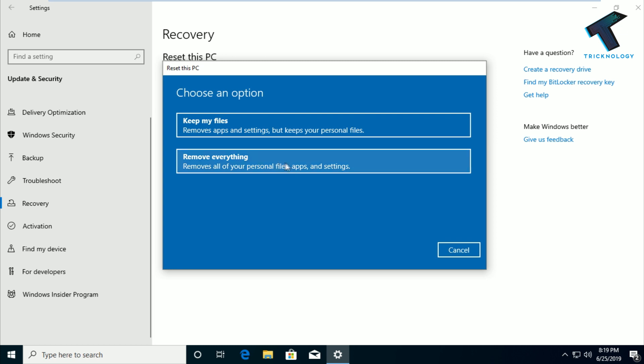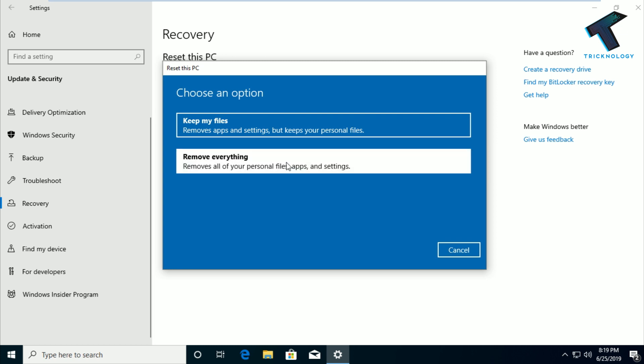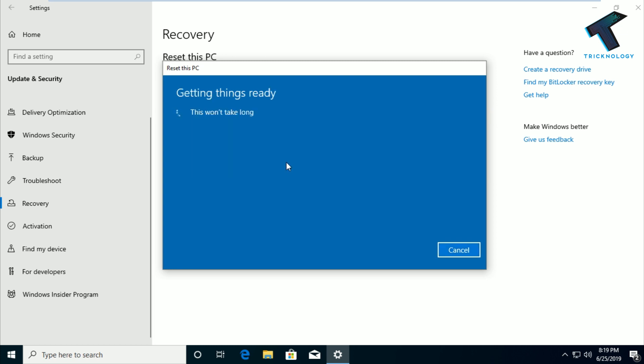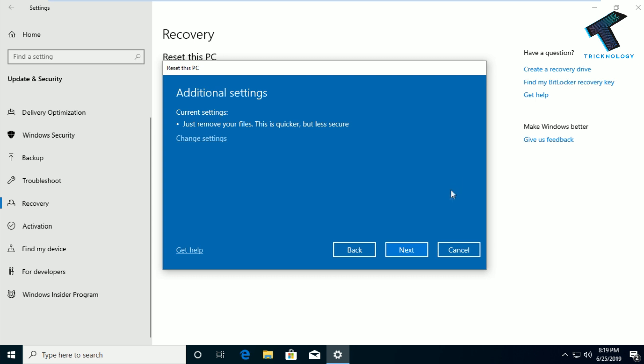So I will choose the second option. Click on Next and it will take some time.